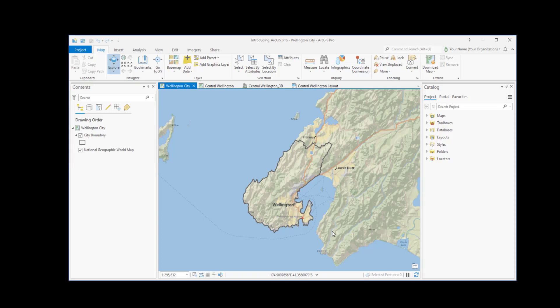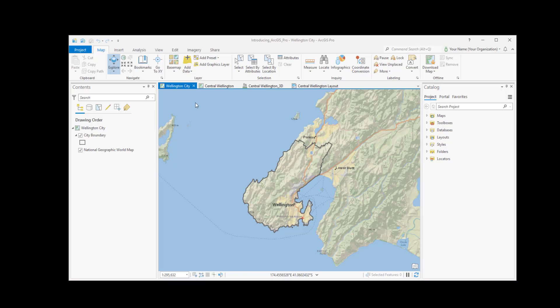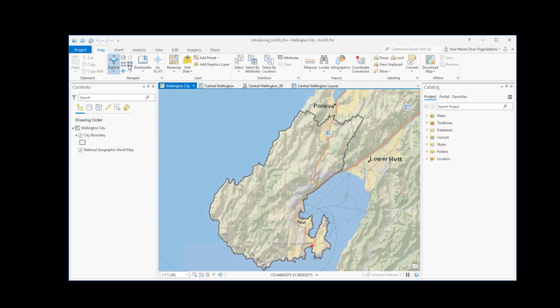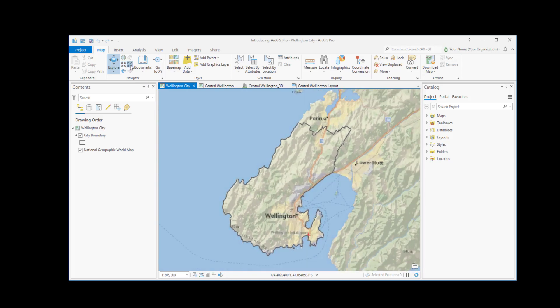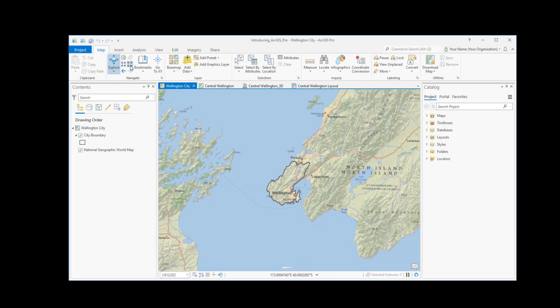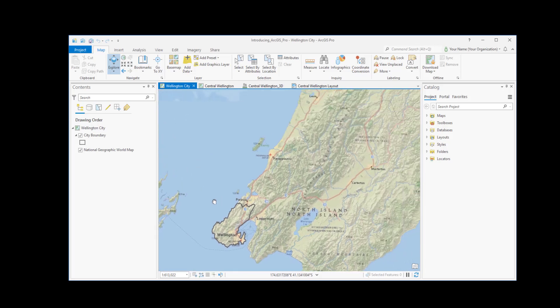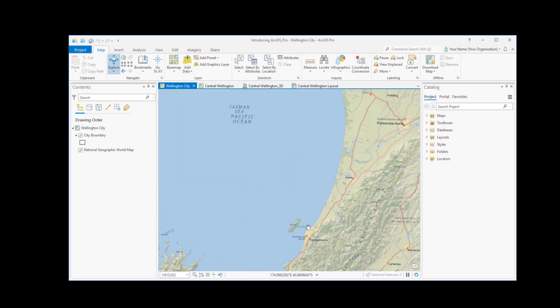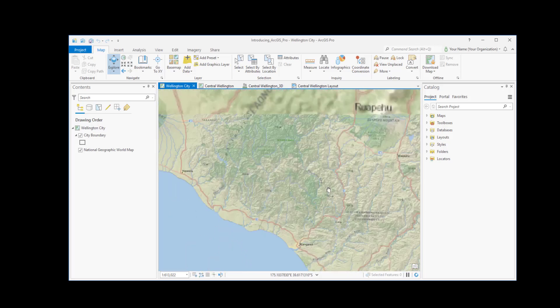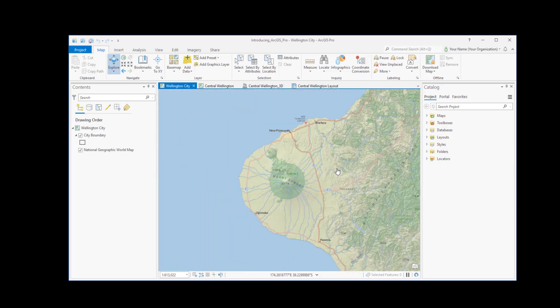The Catalog pane lets you access items in your project, on disk, or in your portal. Two basic things you want to do in a map are navigate and get information about map features. You can do both when the Explore tool is selected on the Map tab. You can zoom in and out, or drag the map to pan to a new area, like Mount Taranaki.